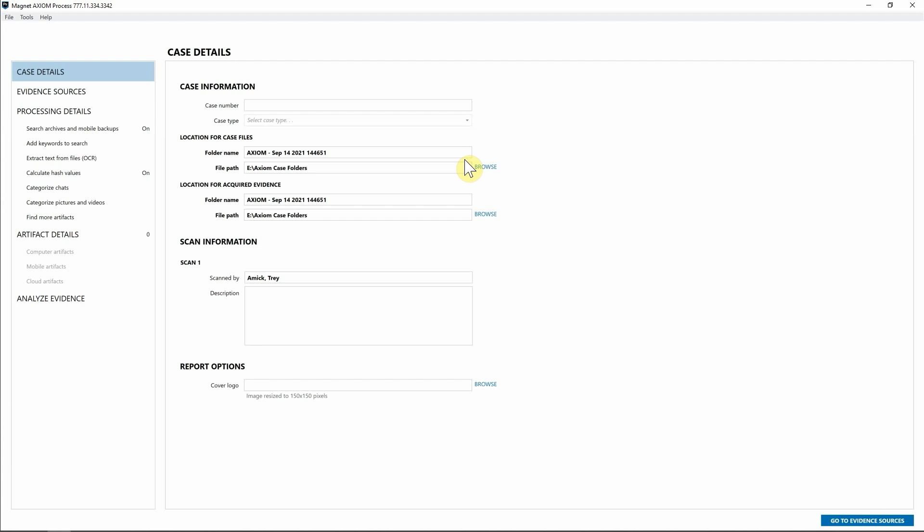Hey everyone, Trey Mac here from Magnet Forensics, and today I'm excited to show off the new Endpoint Status Dashboard found within Axiom Cyber 5.5.